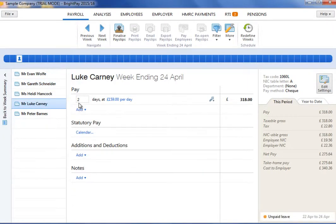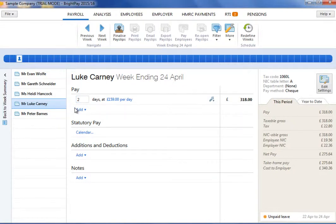If an employee is daily paid, the default rate entered in the employee record will be displayed.